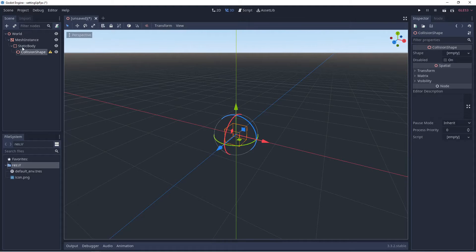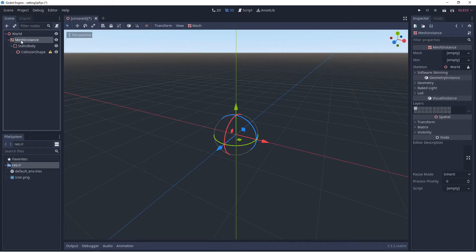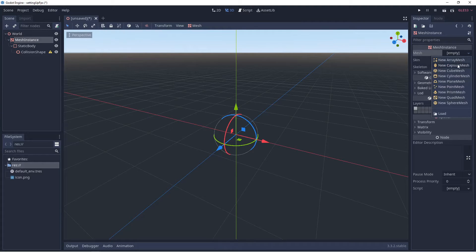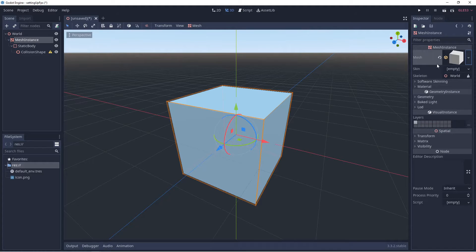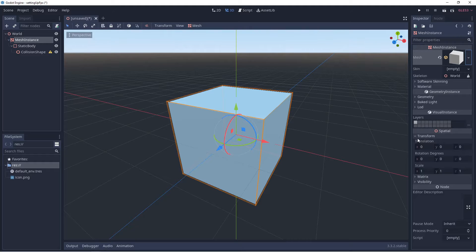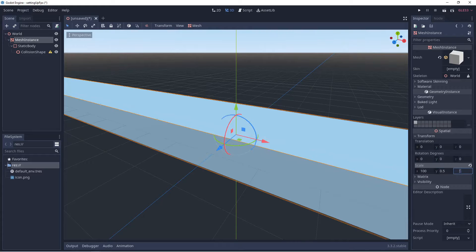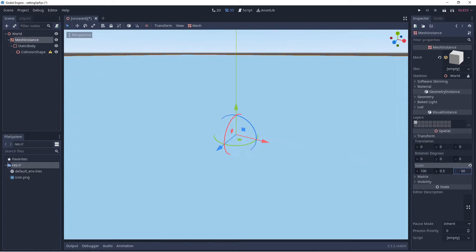We're going to set up the Mesh Instance. We'll left click on it, look to the upper right where we see Mesh, left click, and select New Cube Mesh. Then we look down to Transform, open the settings, and for Scale set X to 100, Y to 0.5, and Z to 100.